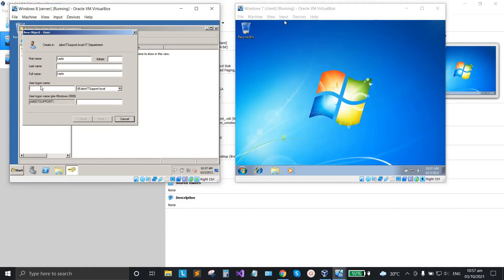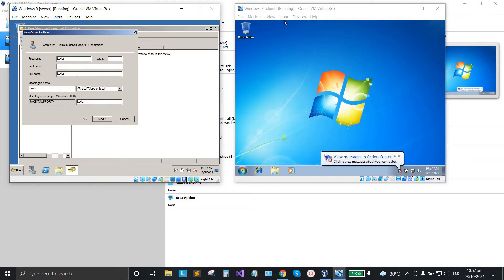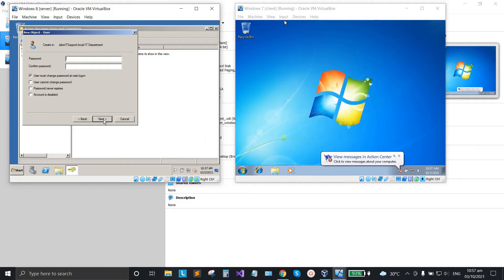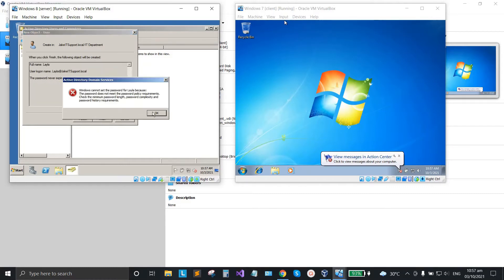Set the user logon name as 'Layla', then click Next. The fields are already filled in, so click Next again. Then create the password — let's say '1234'. Change the setting to 'Password Never Expires' so the user cannot change the password you set. Click OK, then click Next.